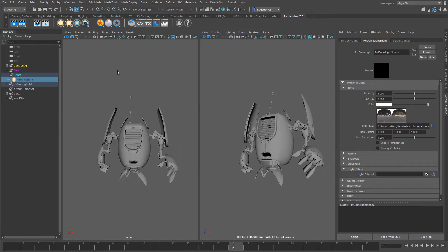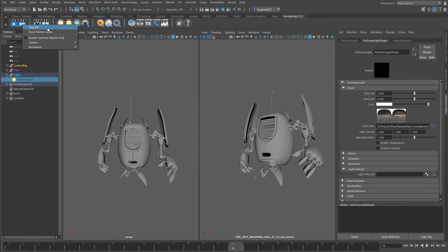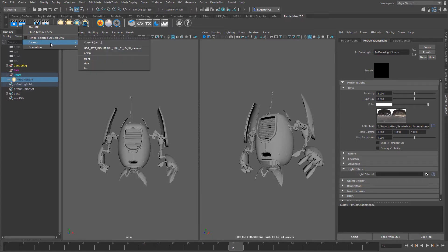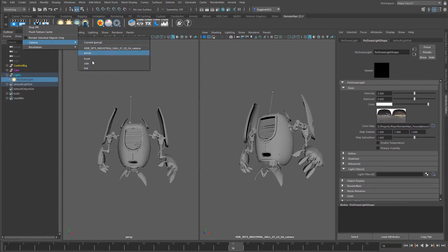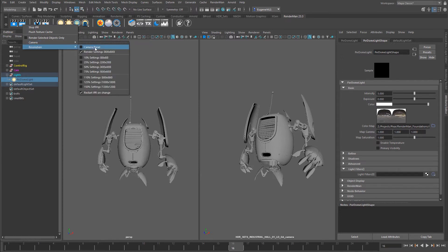Let's fire up an interactive render session. This can be done very simply in RenderMan by coming up to this IPR icon. If I right-click on it I get a number of options: I can stop it, flush the texture cache, render only selected objects, select which camera I want the IPR session to be running with, and change the resolution of my interactive render session.